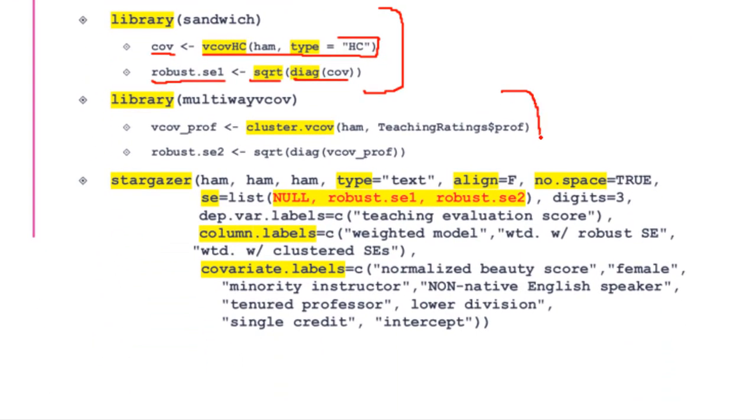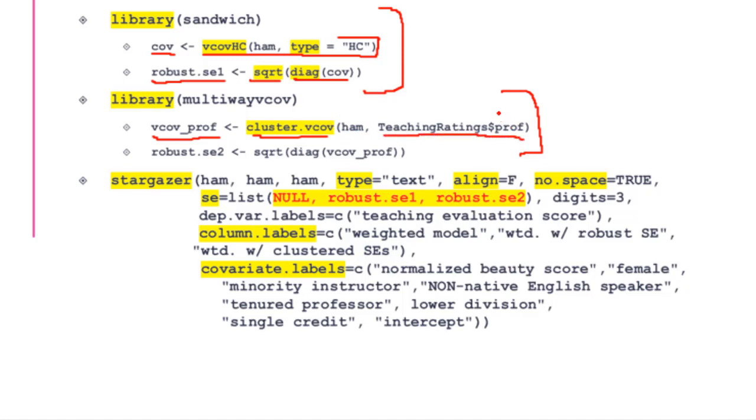This package called multiwayvcov—multi-way variance-covariance—is the one you really need to replicate the results in the Hamermesh paper. I create this new entity using this command from this particular package, using the same ham model. But I say in this object ham, use the teaching ratings dollar prof—that is, this prof variable—so the standard errors are clustered around this particular variable. Once created, I take the square root of the diagonal and store it as robust standard errors 2.